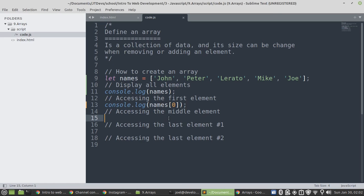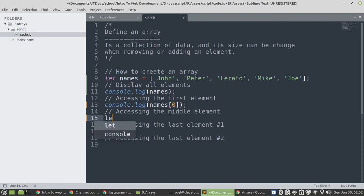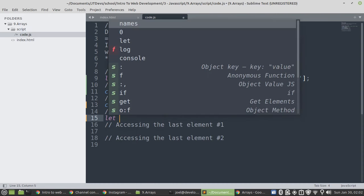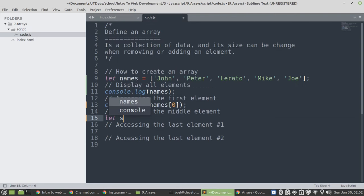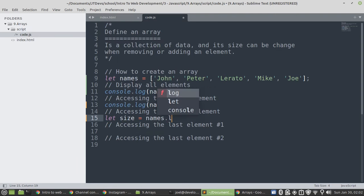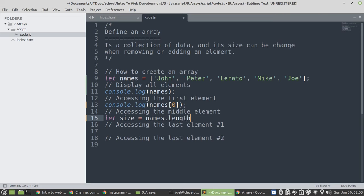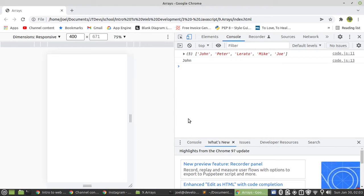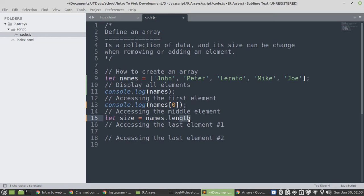So, let's see how we can be able to display the middle name. So, the middle name, we can first let's find out what is the size of our array. Then, we can say size equals to names dot length. So, this property will allow us to get the size, the maximum size of the array.